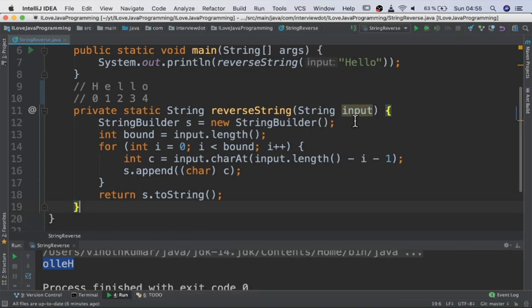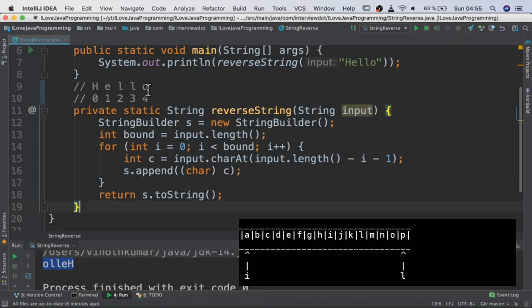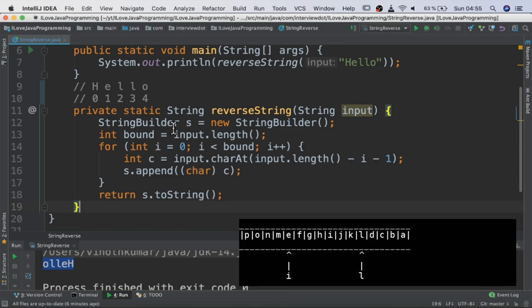What we are doing here is take the input string and iterate character by character in the reverse order, and then start appending using string builder.